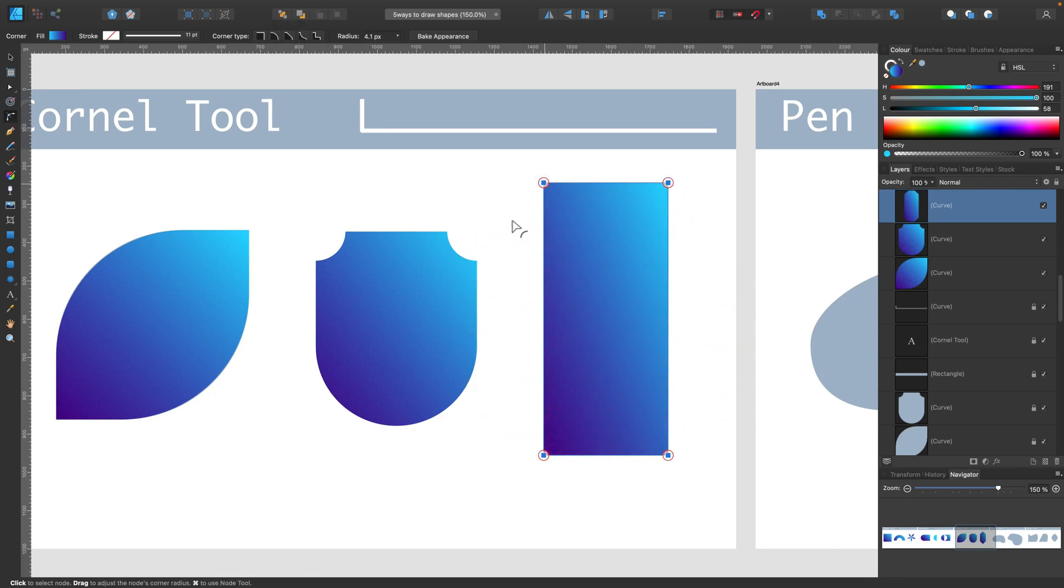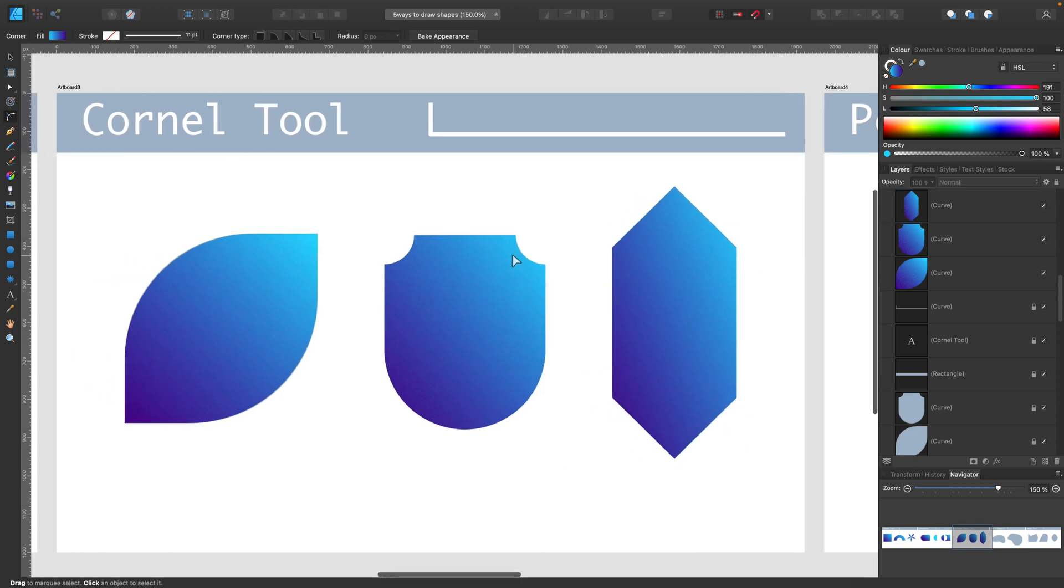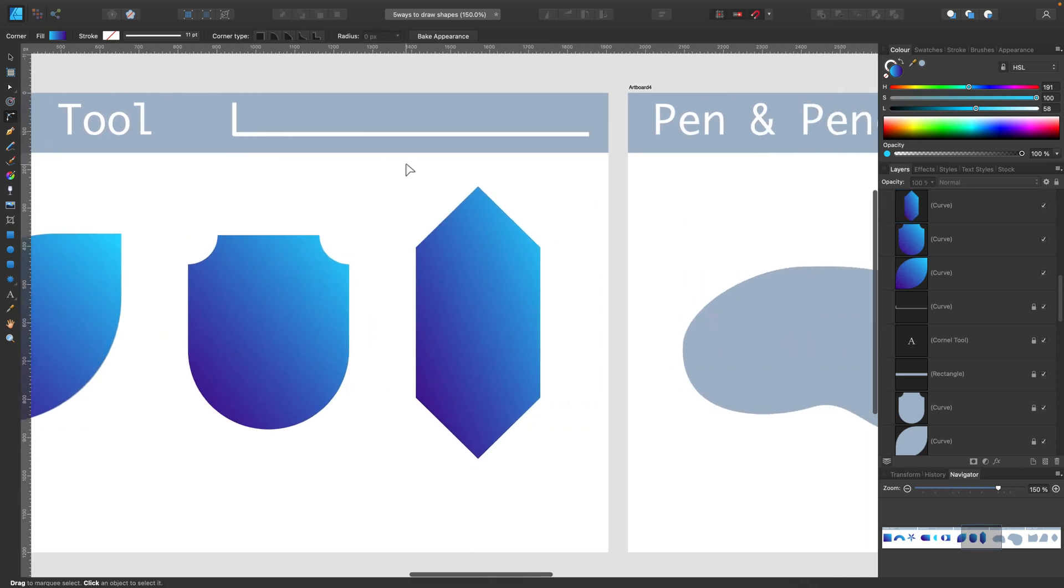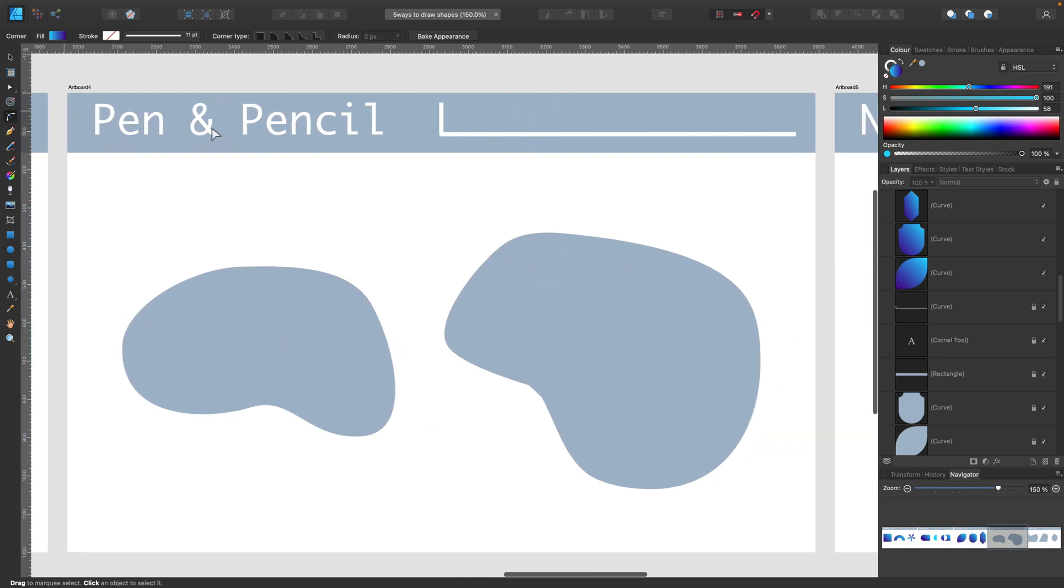This way you can make some kind of cutted corners very quickly. So don't forget about corner tool. Very important for shape building. Can boost your workflow.